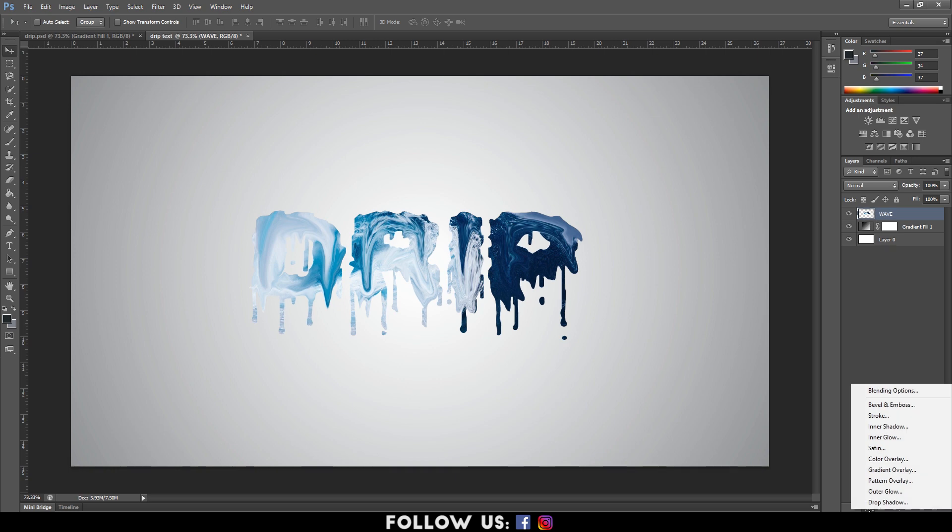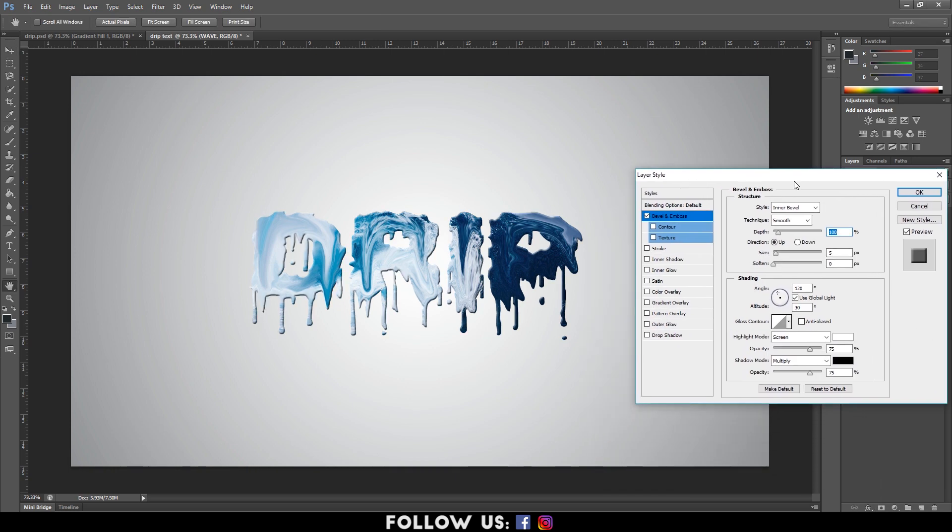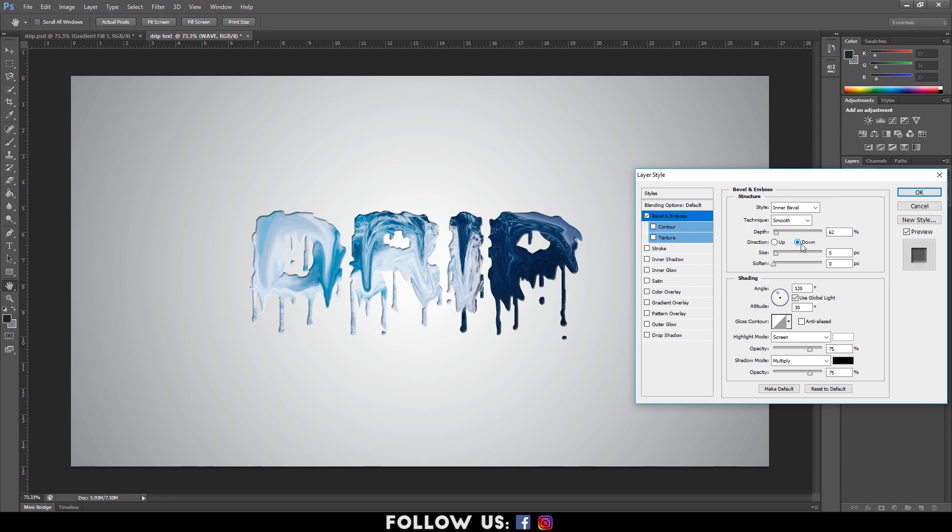Now, go to Effects down below and select Bevel and Emboss. The Layer Style dialog box will appear. Here, adjust the Depth and select Down in Direction. Also, adjust the Angle and hit OK.